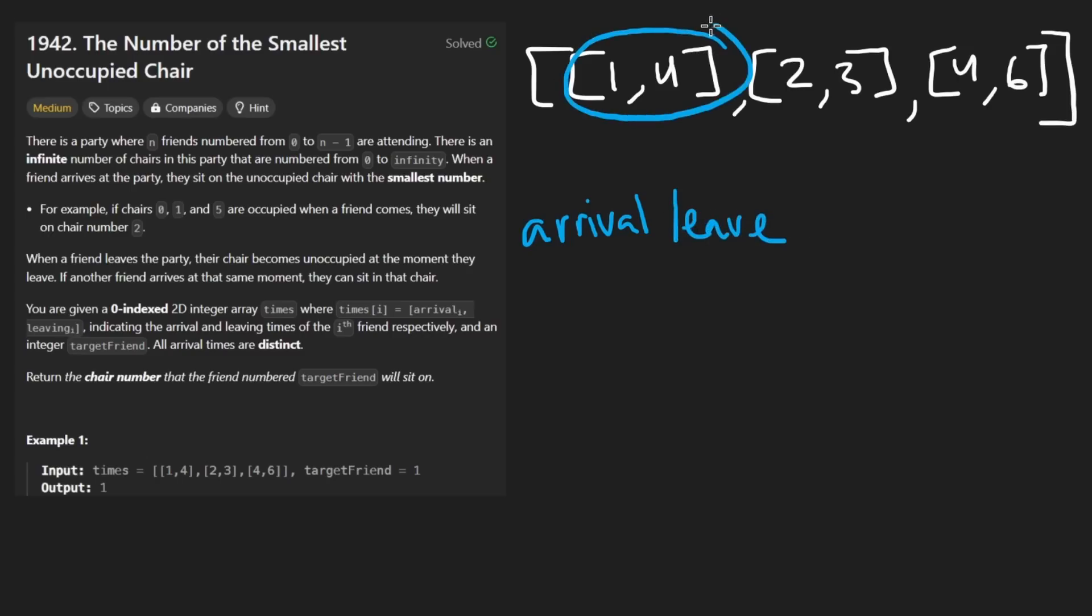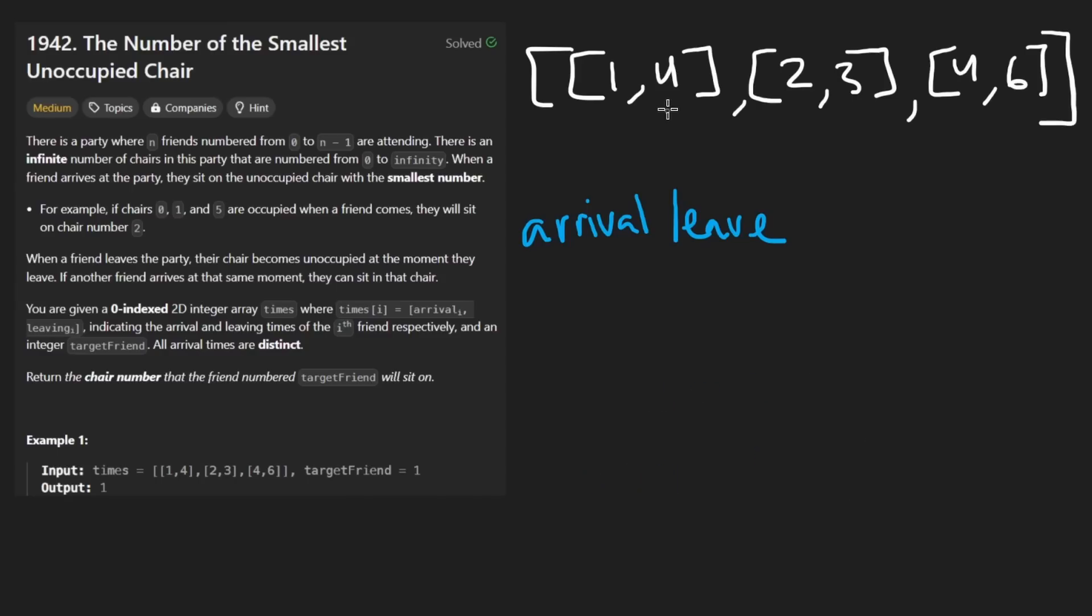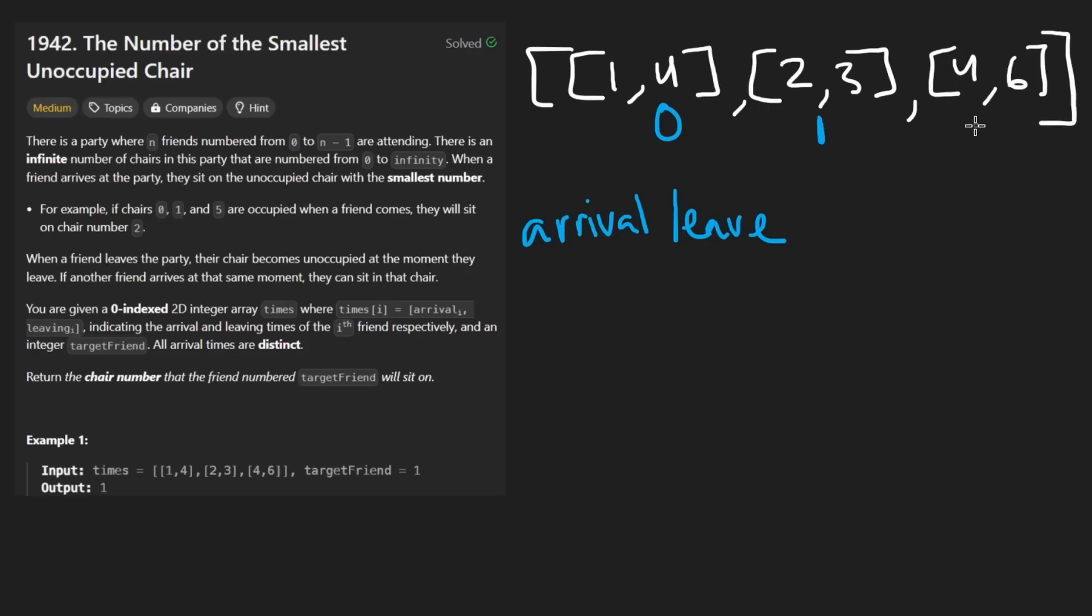If this is the first person that arrives, they are going to be assigned to chair equals zero. If this is the second person that arrives, they are assigned to chair equals one. You might think that this is the third person at time four, so they must get chair two. No, actually.